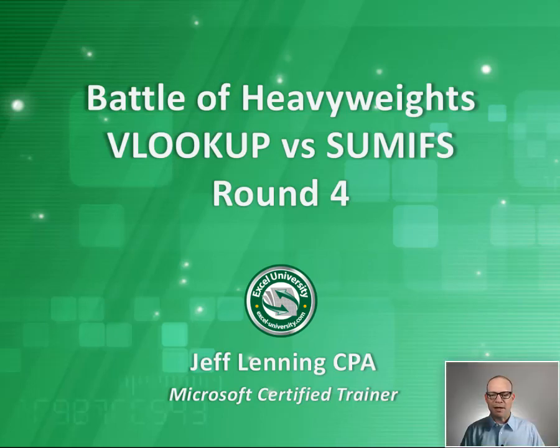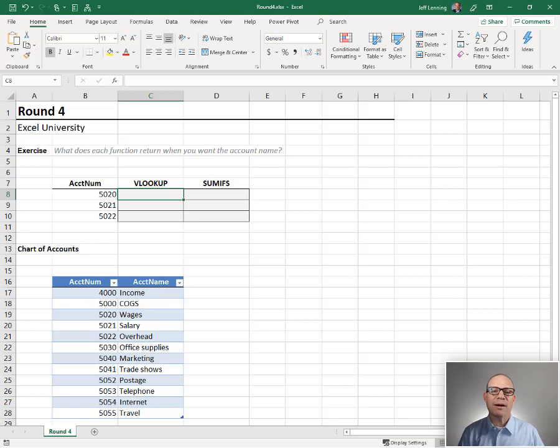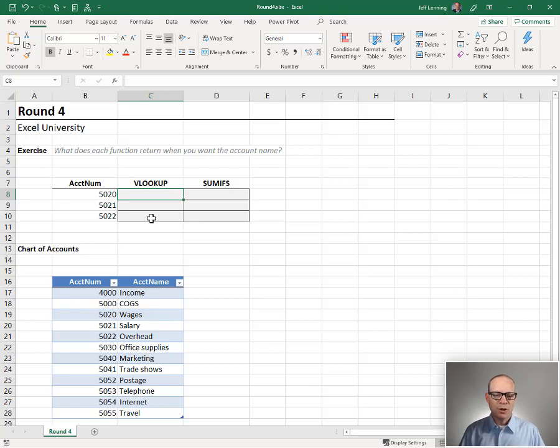Hello and welcome to Battle of Heavyweights round four. Let's just jump right in. The purpose of this round is to talk about the return data type. In other words, what kind of values can be returned by both of these functions?